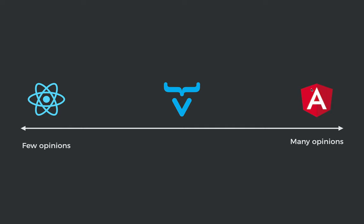In Vaadin, we're trying to take kind of a middle road here. So we are more opinionated than React in that we give you a set of tools and libraries that we know work well together. So we ship with a set of UI components, we ship with a router, we ship with form support, and we ship with these typed endpoints that you probably saw in my earlier video. So we give you a full stack of compatible libraries to work with, but those in themselves are closer to React in that it's mostly just plain TypeScript that you're using and plain Java. So there are very few library or Vaadin-specific things you need to learn when you're working with Vaadin.